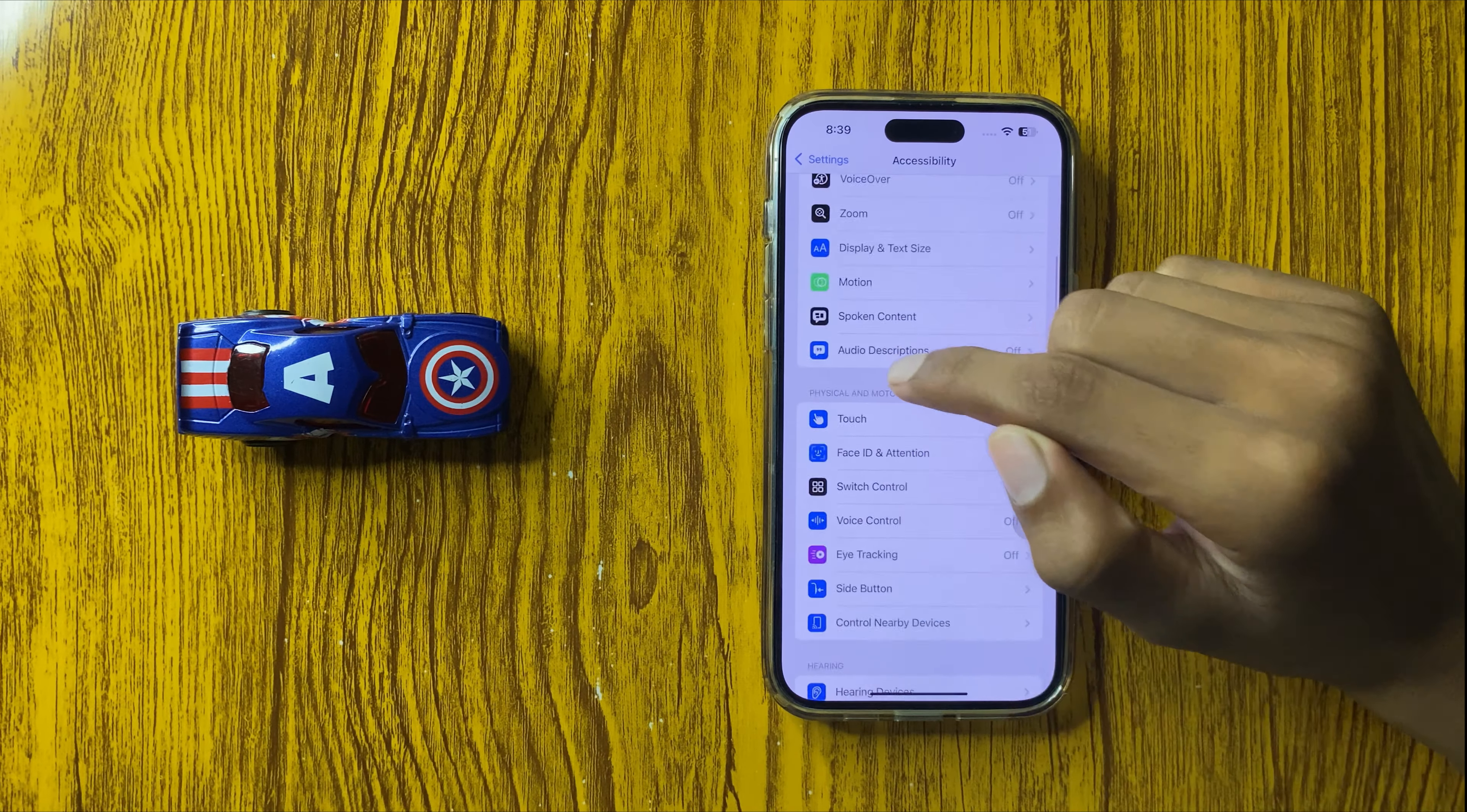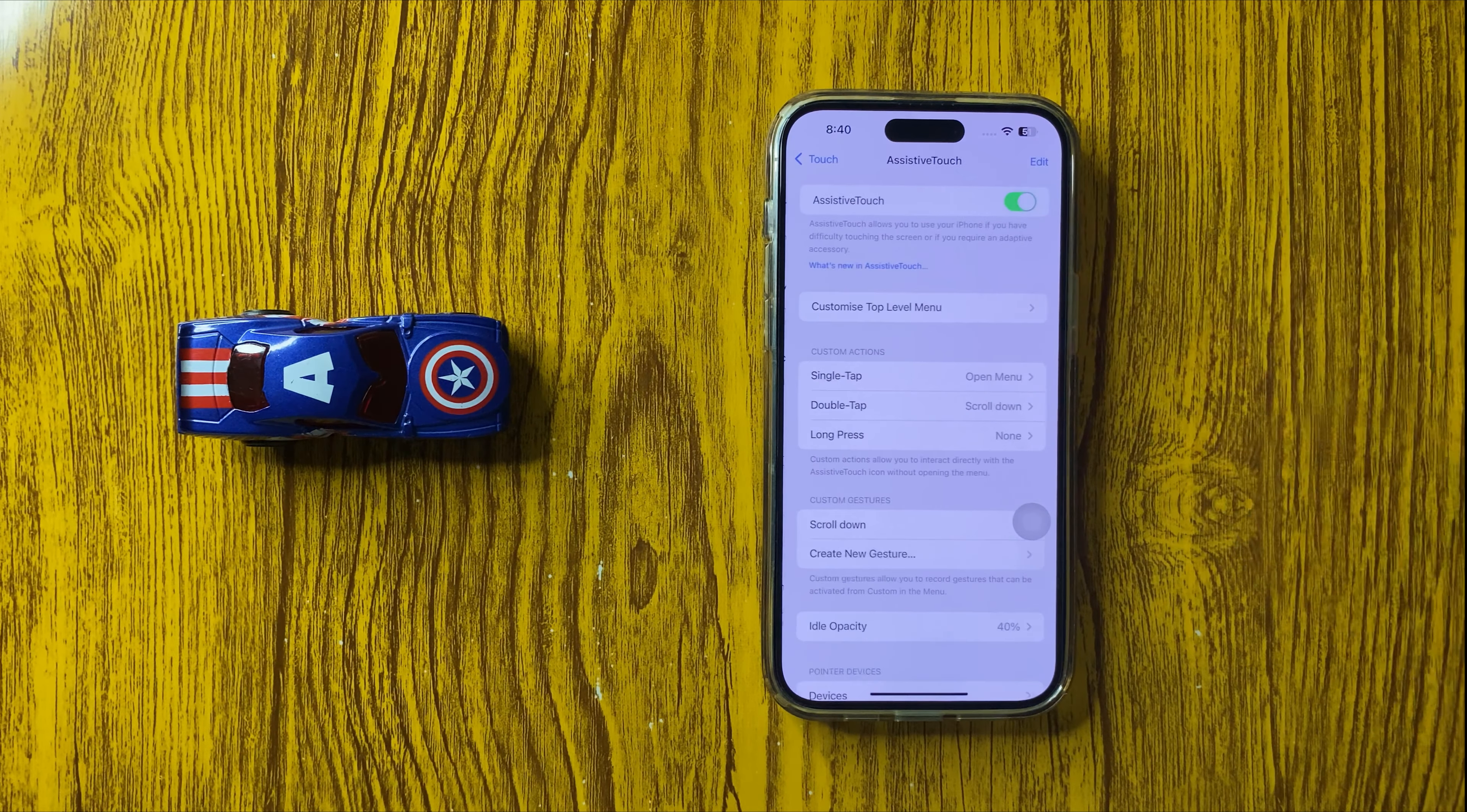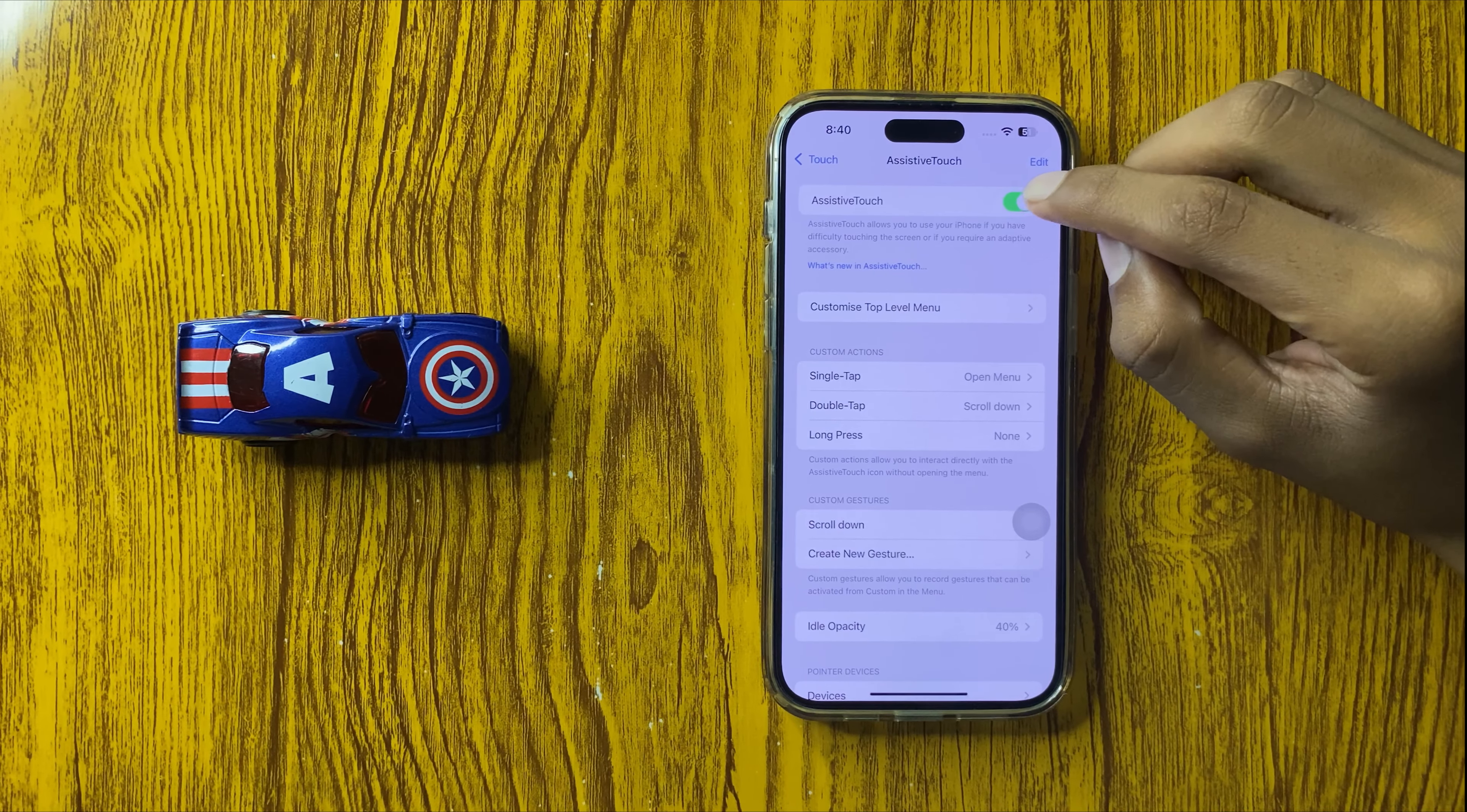First, open Settings, then scroll down and click on Accessibility. In the Physical and Motor section, you can see the option Touch.